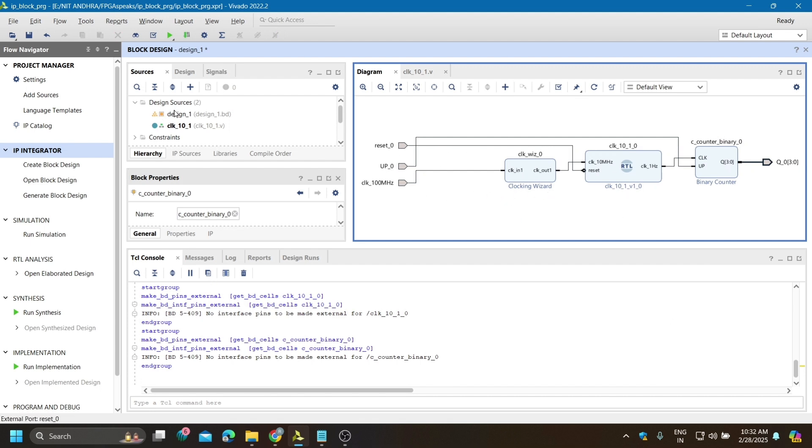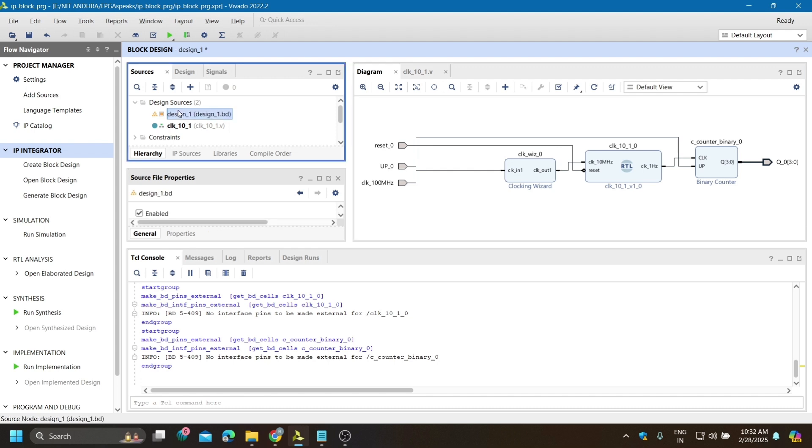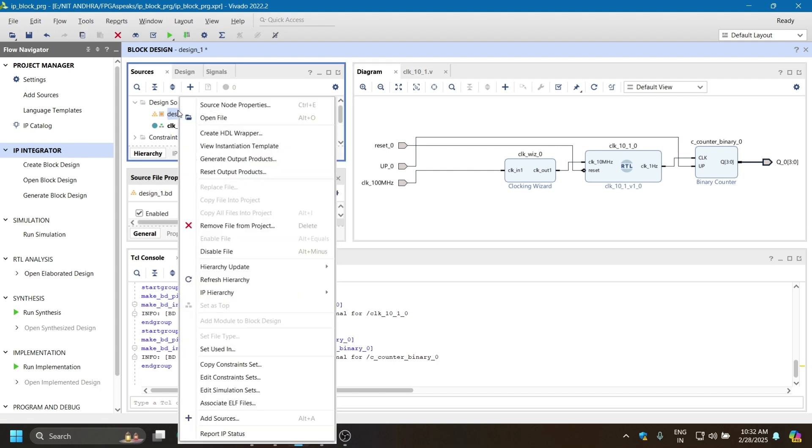Now go to this design and right click, then create HDL wrapper. This will make the complete blocks into code.